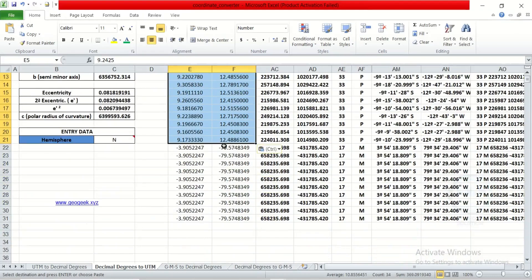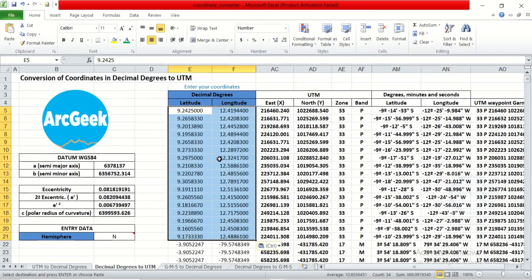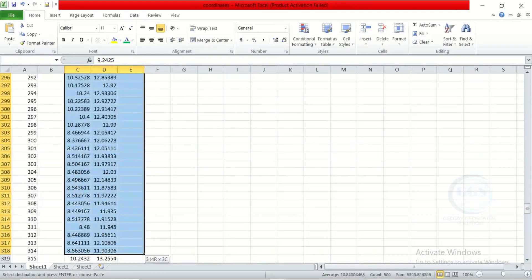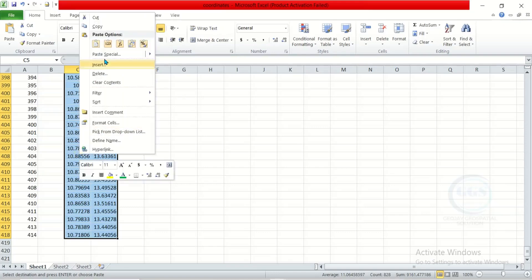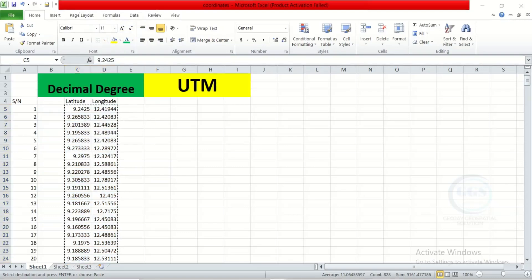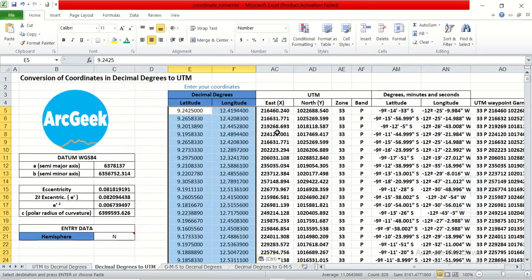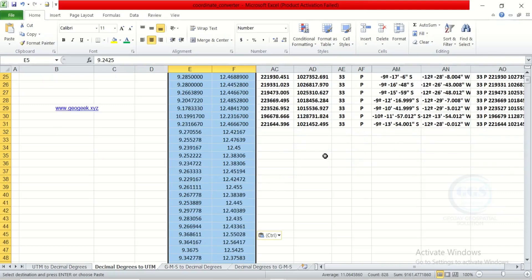But what if you have a lot of coordinates? If you notice, this is where the sheet ends. I have over 400 coordinates here. Right click and copy your coordinates in decimal degree, then go back to that conversion sheet and right click and paste. Once you paste, you'll notice that coordinates beyond the original sheet range are not converted.